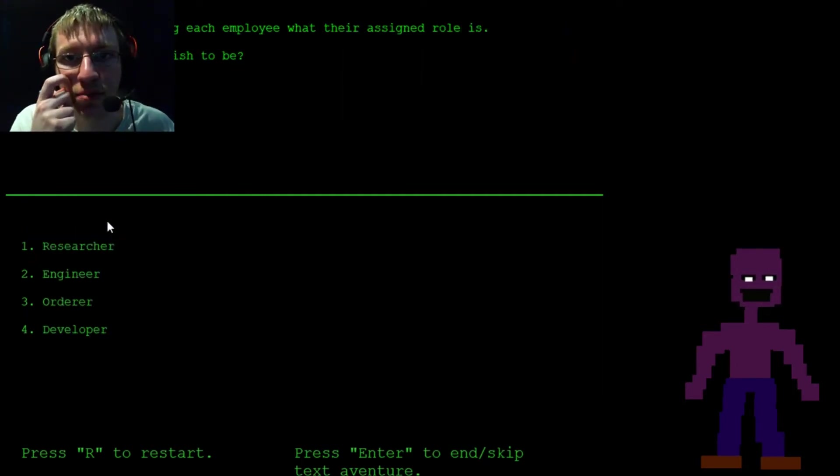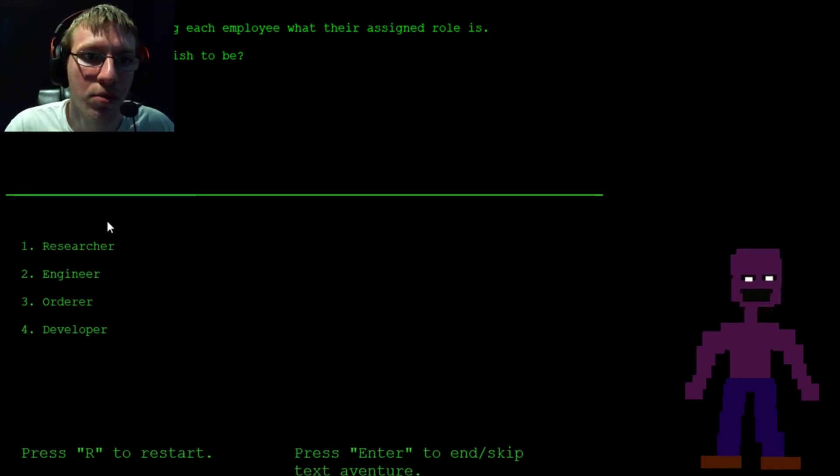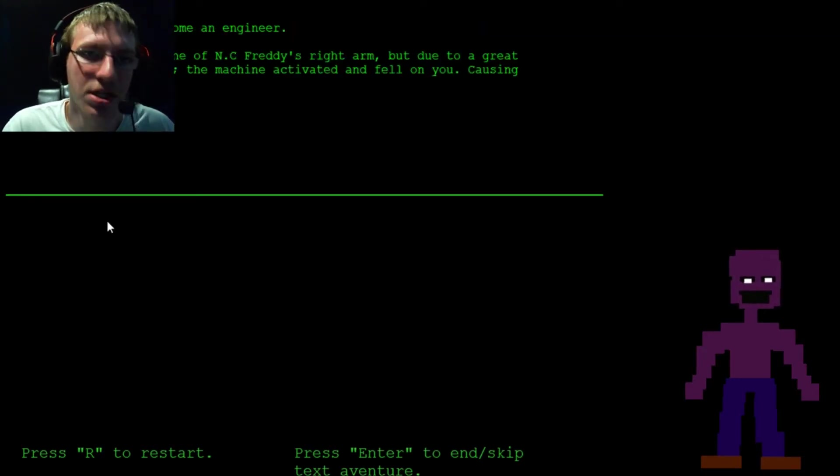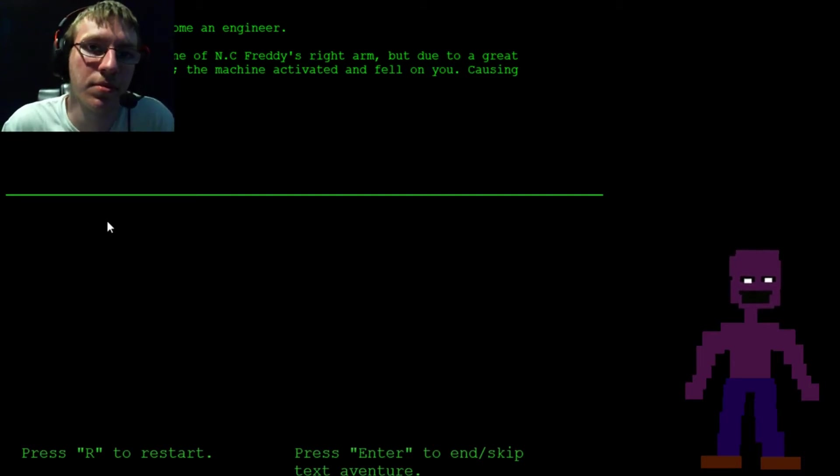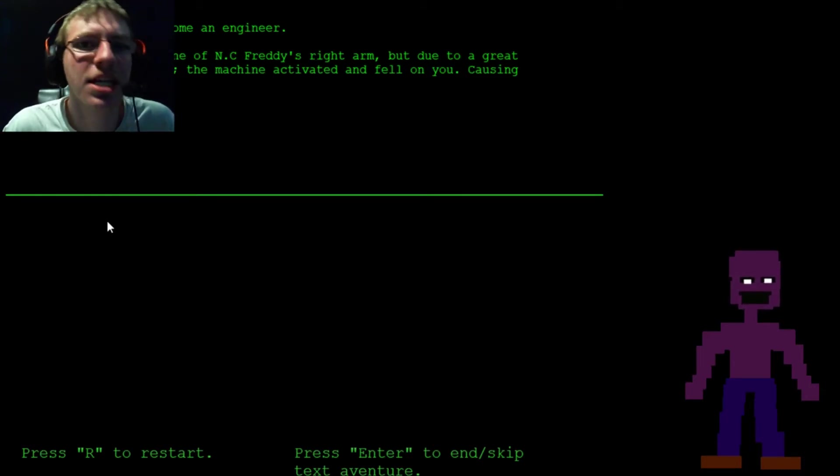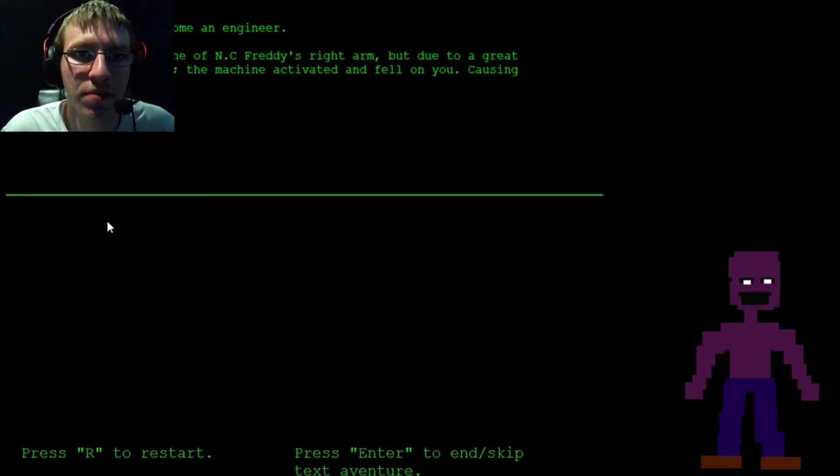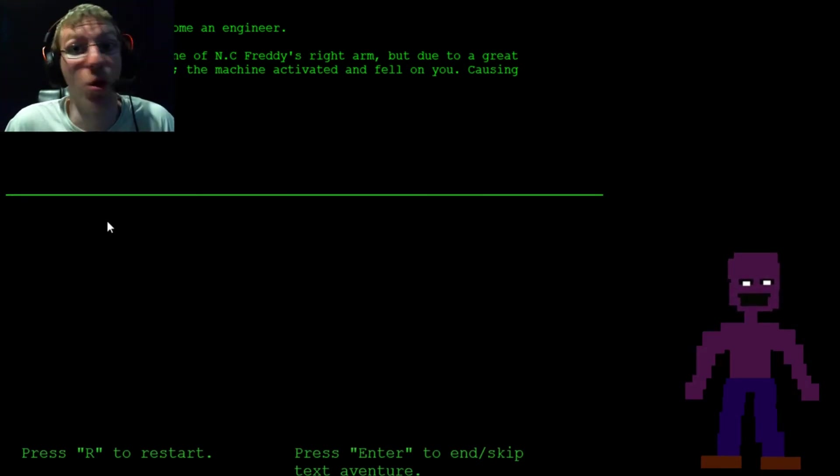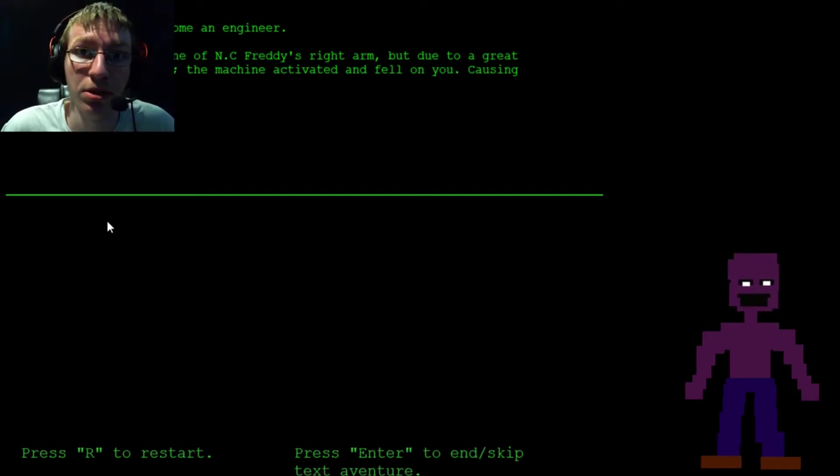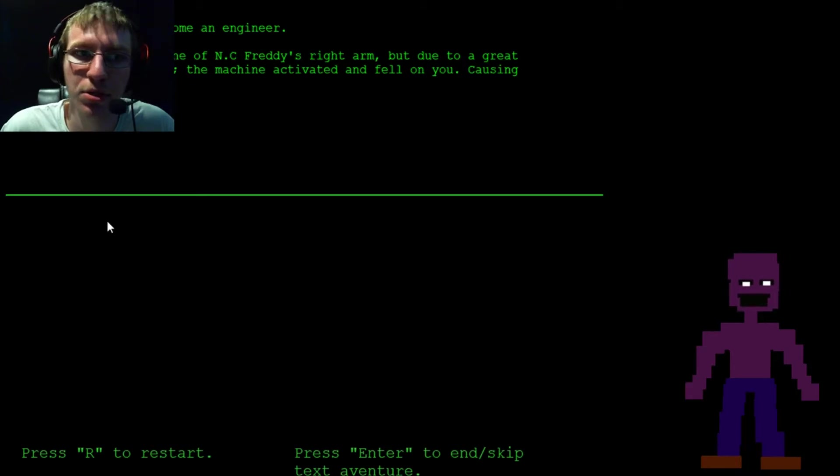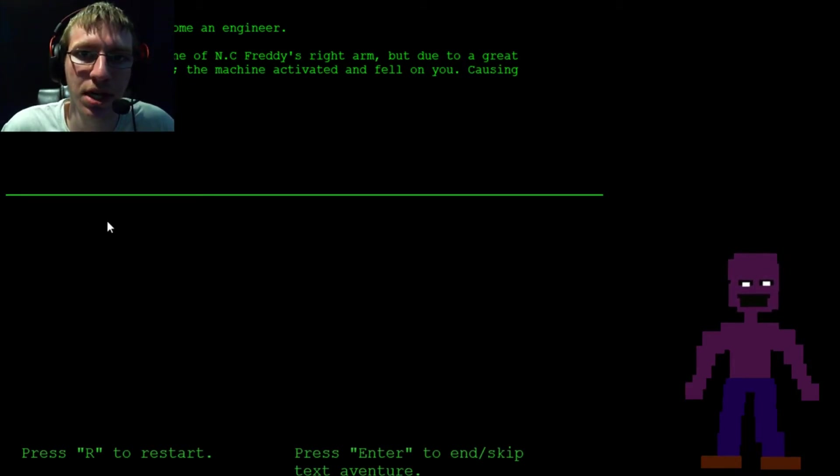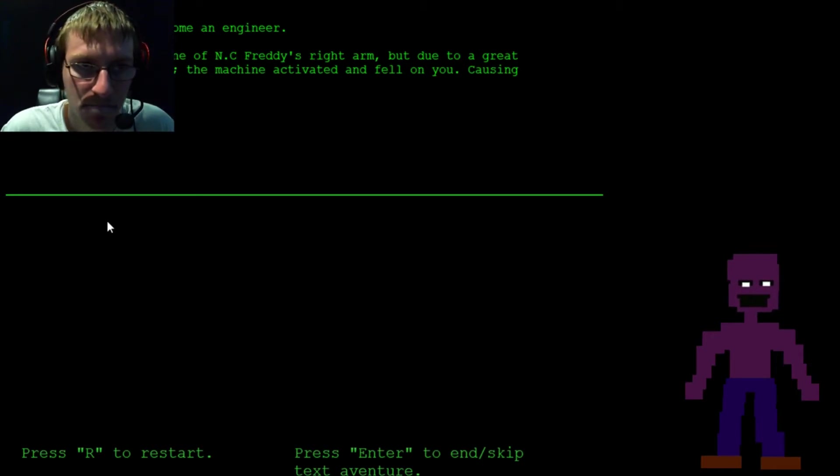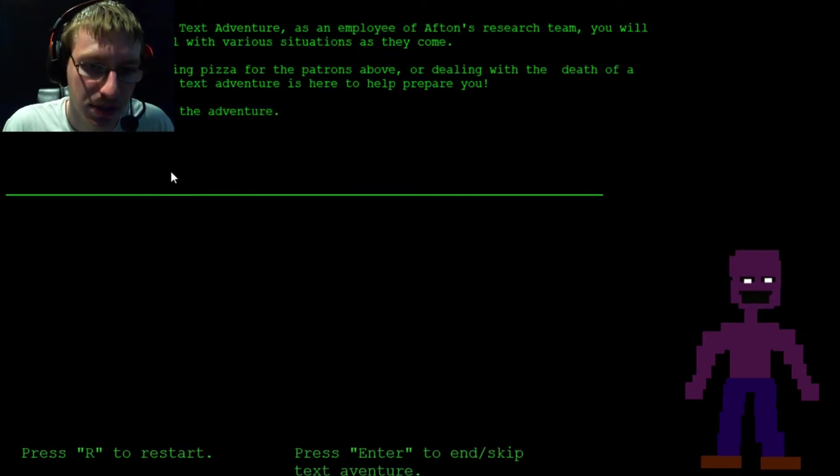He's asking each employee that their assigned role is. What would I want to be? Engineer sounds pretty cool. You decide to become an engineer. Yeah, I probably should have moved my face for this. You tried to fix some NC Freddy's right arm. I have no idea what NC means. But due to a great lack of experience, the machine activating, he fell on the cushion. Game over.